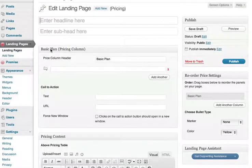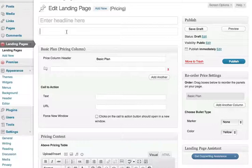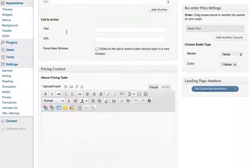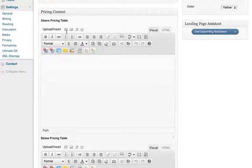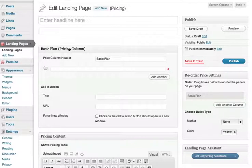First, a quick tour of the structure of a pricing landing page. There's a place for your headline, a place for your subhead, but you'll note that the standard WordPress page editor is further down the page. Instead, the page starts with an elegant interface specifically tailored to creating pricing pages. We'll come back to that in a moment.